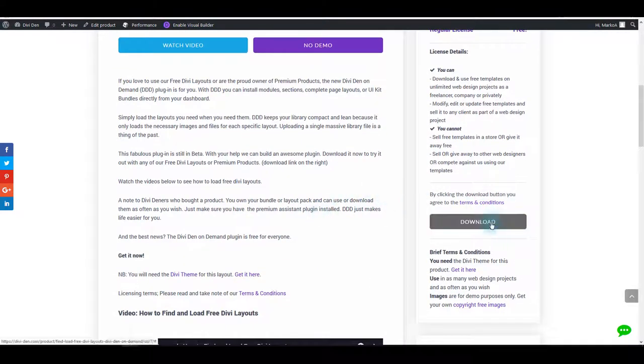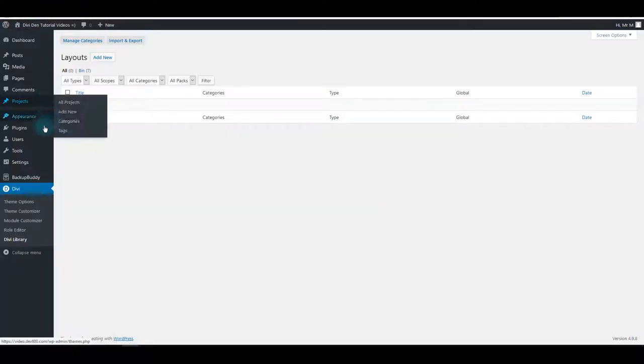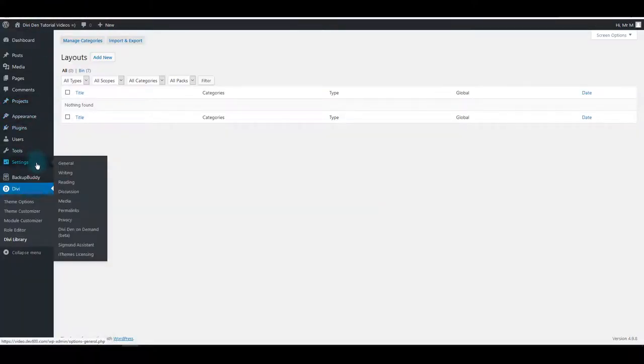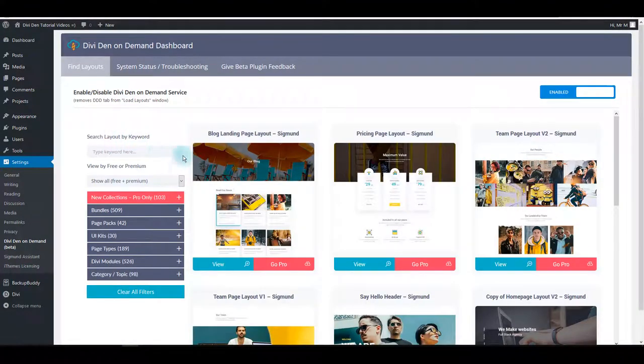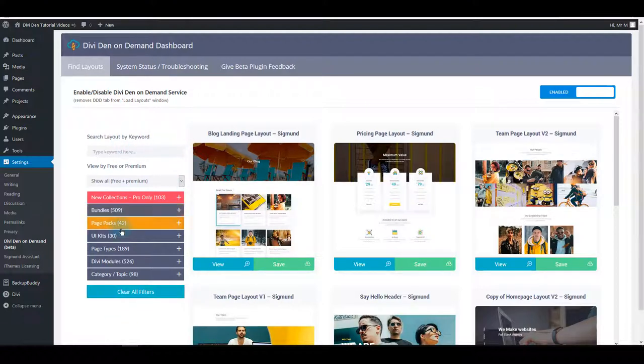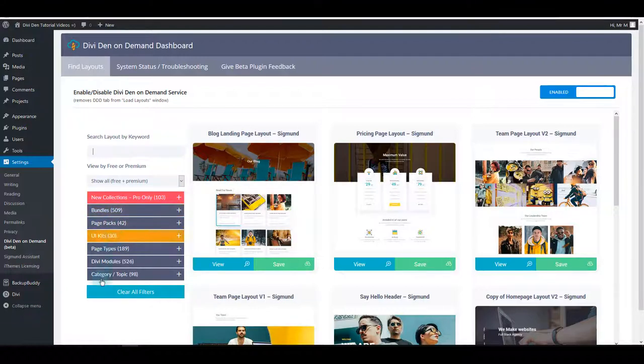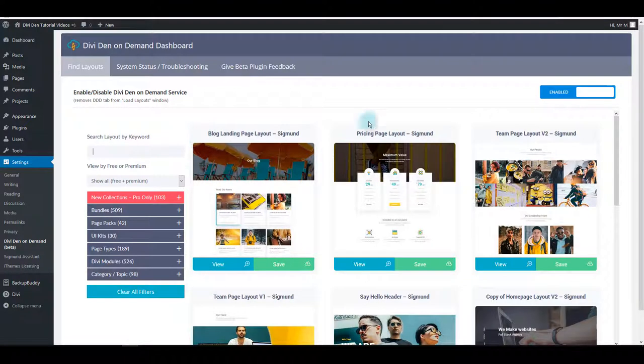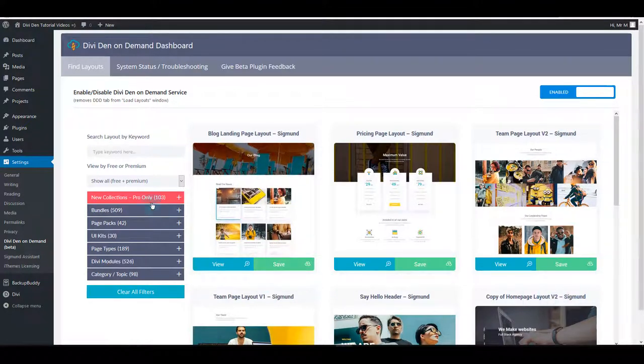You can download this plugin for free. Once you install the plugin, go to settings and then Divi on demand dashboard. Here on your left you can see the filter options that you can use to quickly find the module or layout you're looking for. You can use the search box to do that, or you can toggle any of these options and on your right all the filtered modules and layouts will appear.